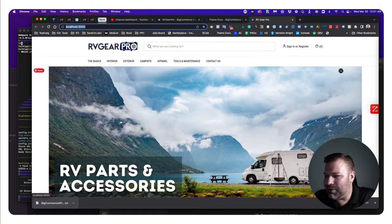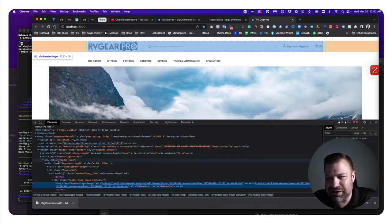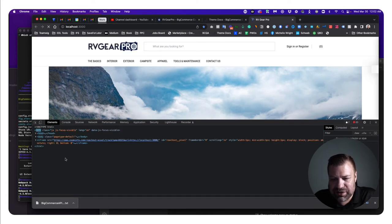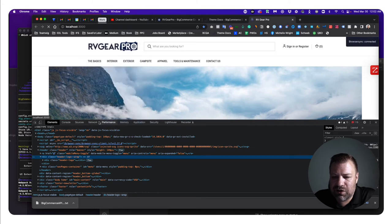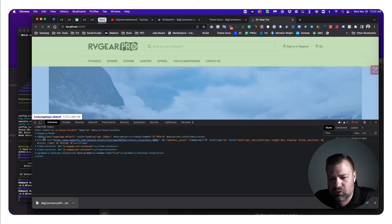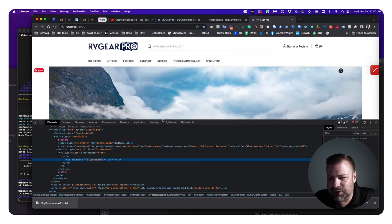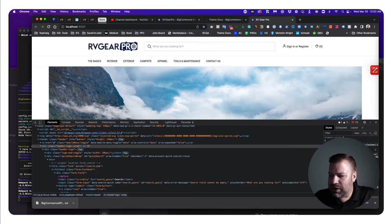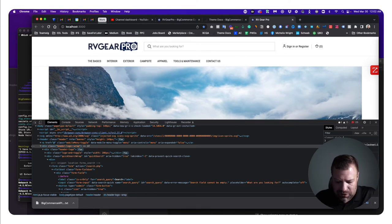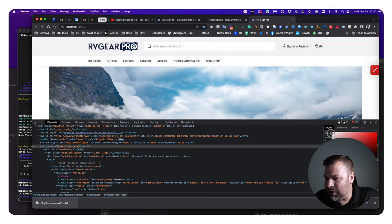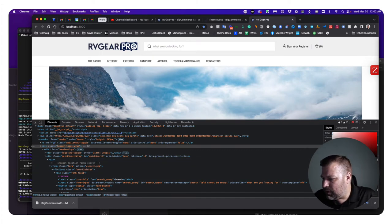If you're a developer you probably already get it. If you're not and you're hanging on to understand what this local thing is — imagine we want to make a change, say we want to give the header a background color. Here's the header logo wrap; I'll write a little bit of code that says 'background: gray', then click the color picker to make it a lighter gray. That's the change we want to make.